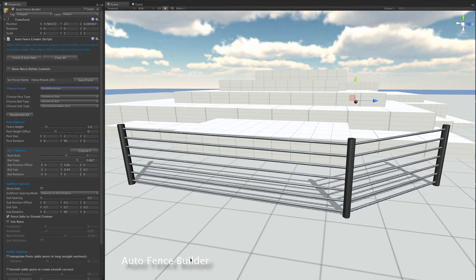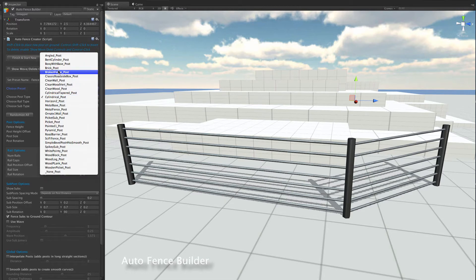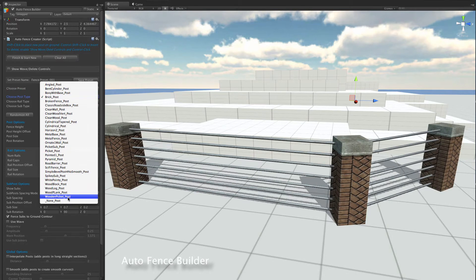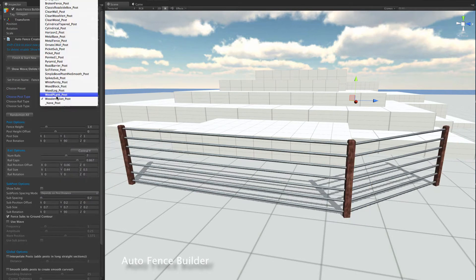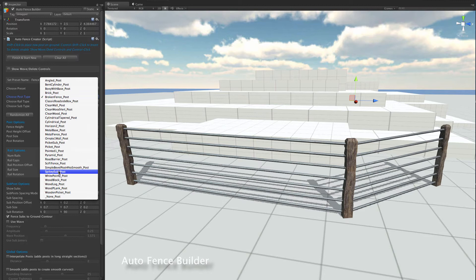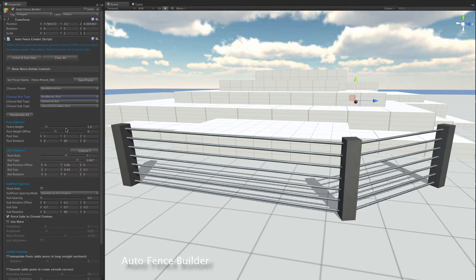This is a quick overview on how to design your own fences. The main idea is you've got three different components: the posts, the rails, and the subtypes. On the post side, we could have a look at a brick post, or a wooden one, or even a broken wooden one — just a nice blocky one.